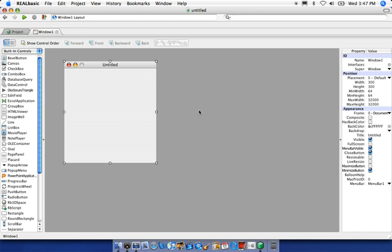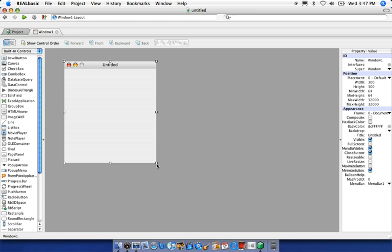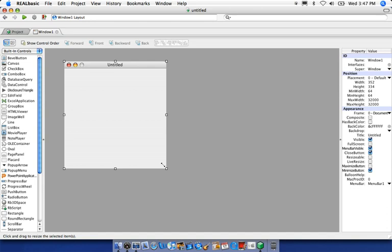On the right side, again, we have another property value pane. Like the other one, this references any objects that are selected within our design pane. You'll notice that Window 1, this background window, is currently selected — you can tell by the disclosure boxes around the perimeter. These disclosure boxes also serve as resizing handles, so you can click and resize the window. Let's keep it at the default for now, and you'll notice the properties and values are reflected for the window here.